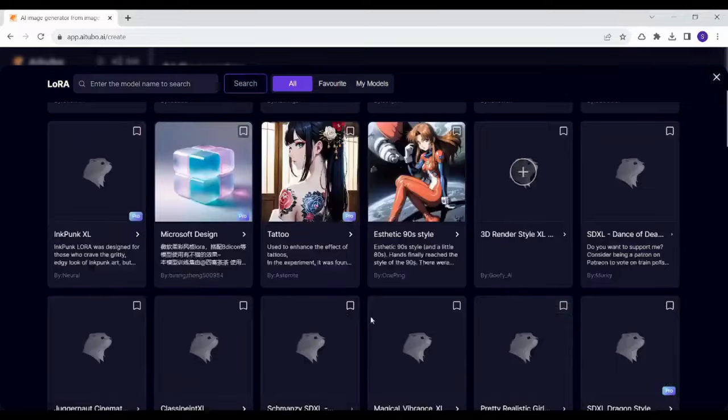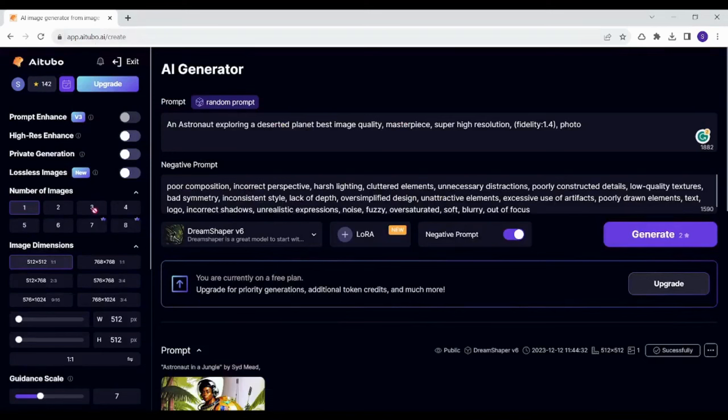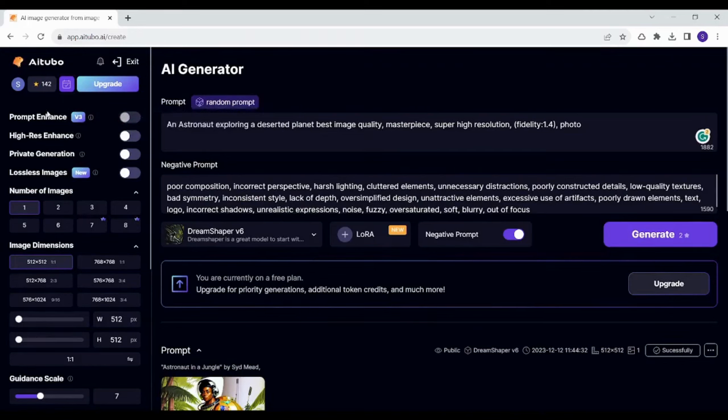I'm just going to go with this model that I have chosen before and now you can also add some filtration to your own image. You can enhance its quality by enabling these options to enhance prompt.